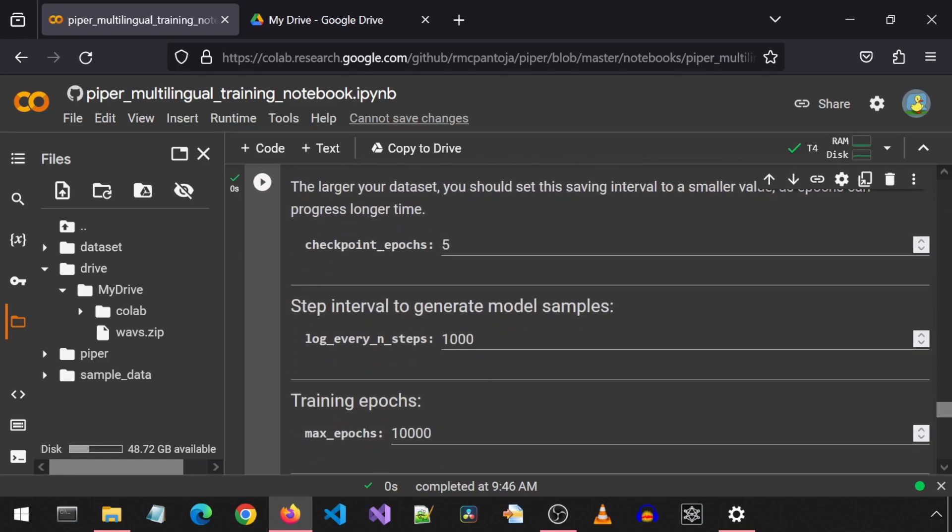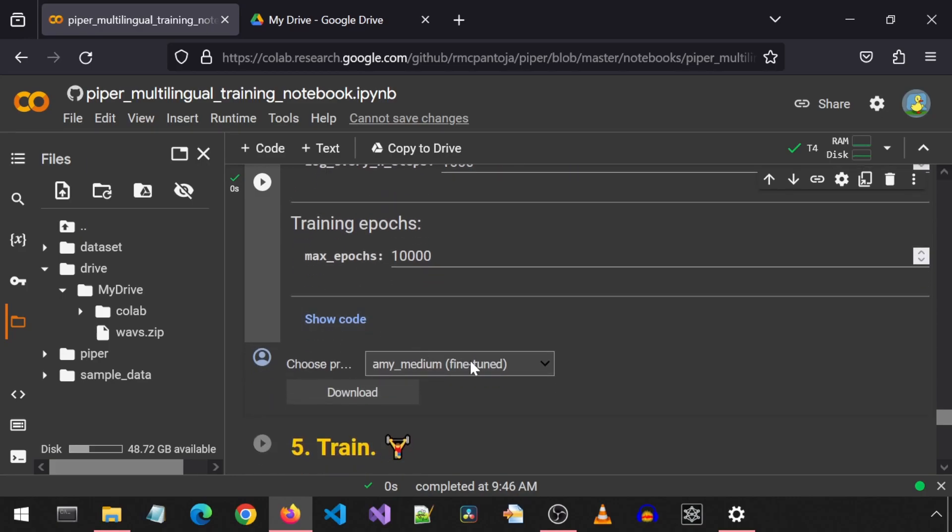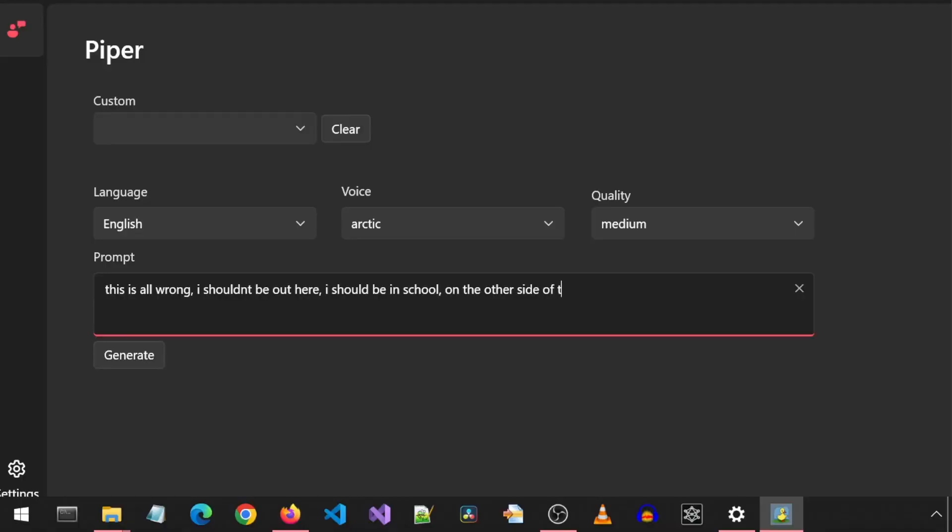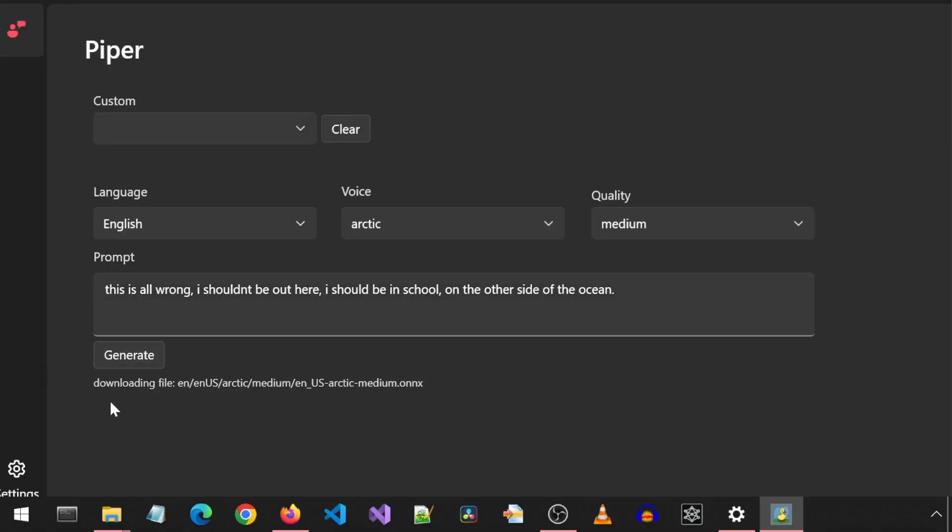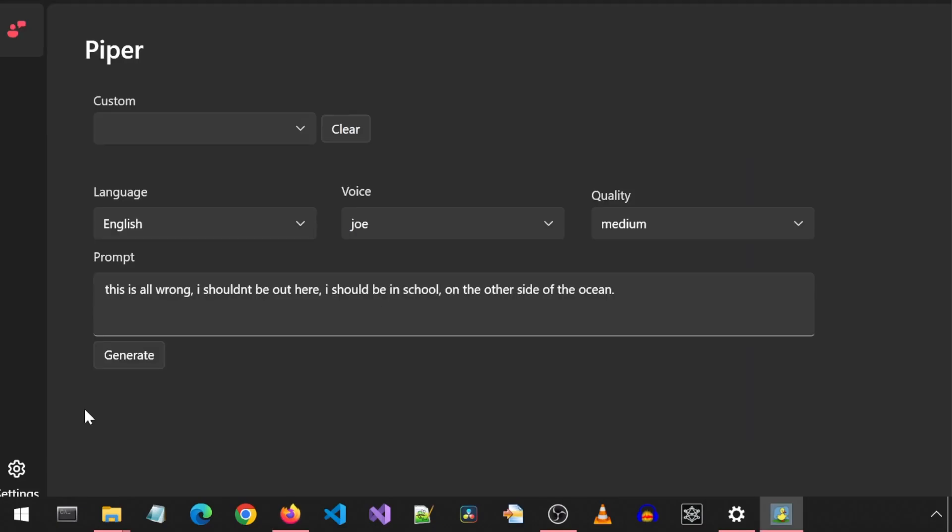If we scroll down, we can select which pre-trained model we want to fine-tune. These are the English-US models available. I am going to use the Piper UI app and have a listen for each one and see which one I want to use. Let's listen to Arctic first. This is all wrong. I shouldn't be out here. I should be in school on the other side of the ocean.